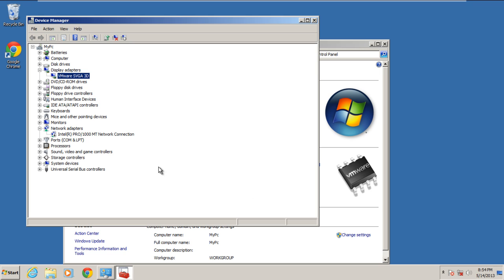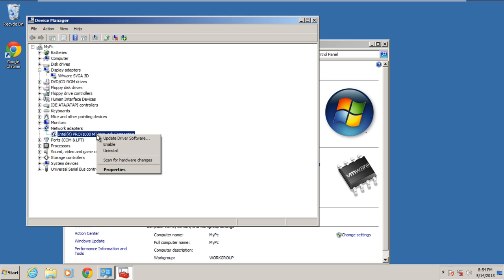Now let us take a look at the network adapters option. You will notice that there are black downwards arrow signs. Right click on it and you will notice that the enable option will appear in the dropdown menu. This means that your network card was disabled.